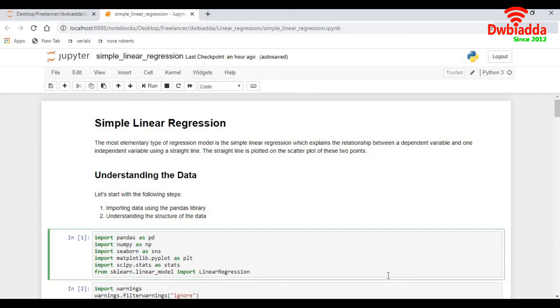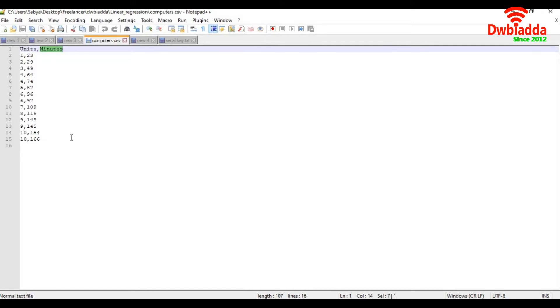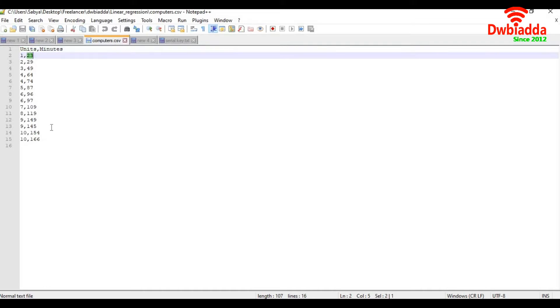To understand in detail, let's try to look at a dataset. Here we go. This is a dataset which talks about units and minutes. This dataset is about computer technicians. The first column or the units means the number of computers a technician fixes, and the second column means the number of minutes it takes to fix a computer.